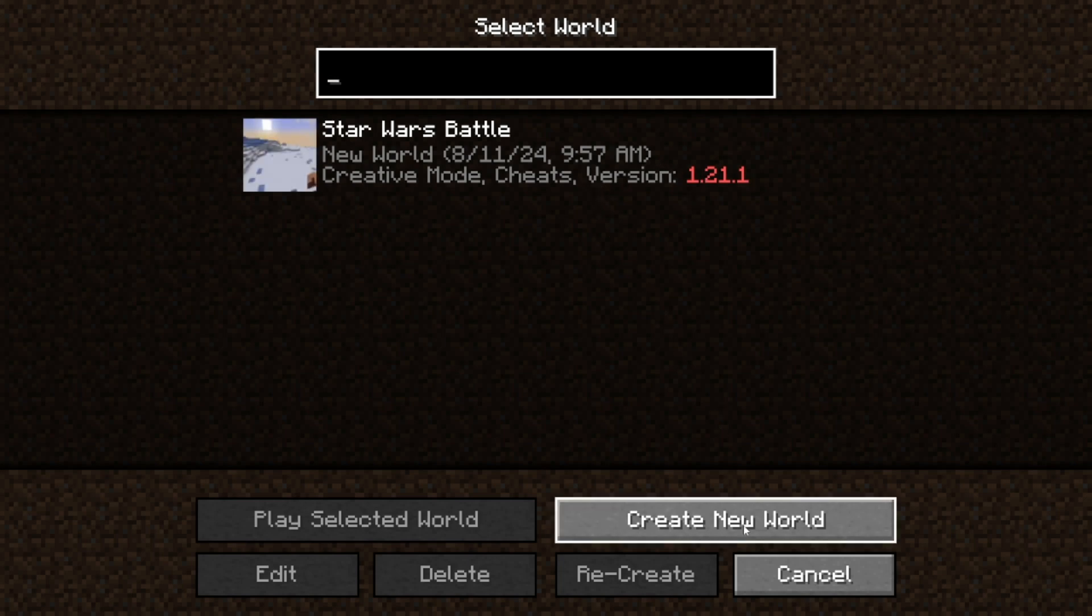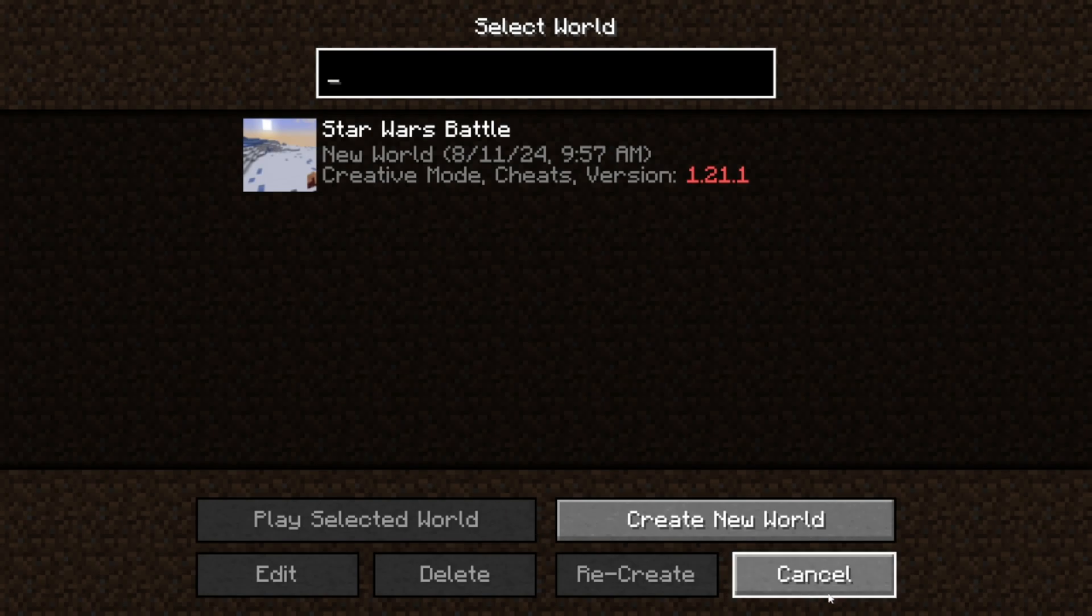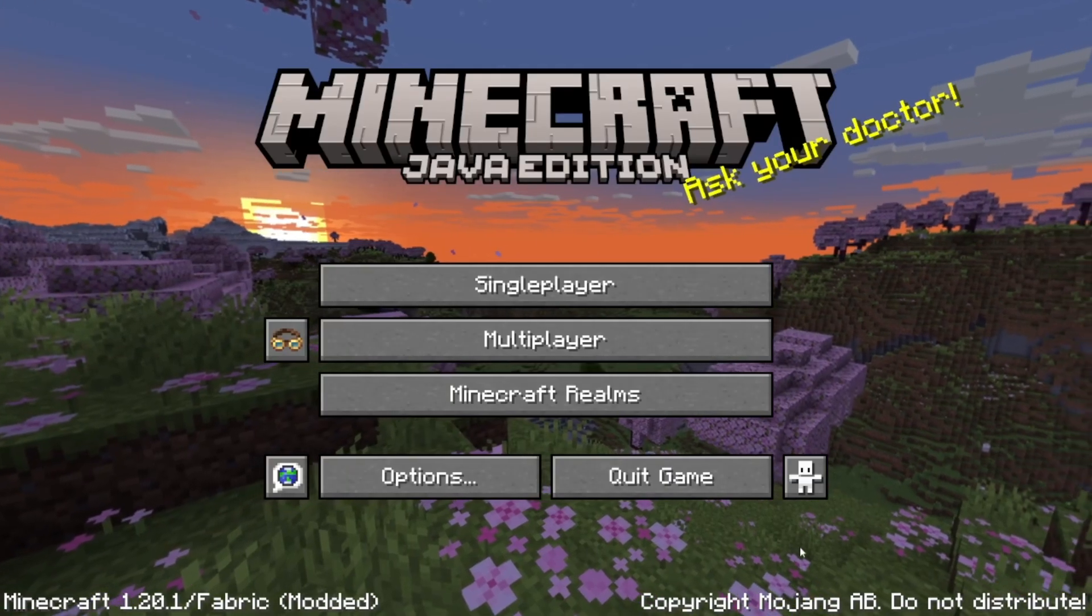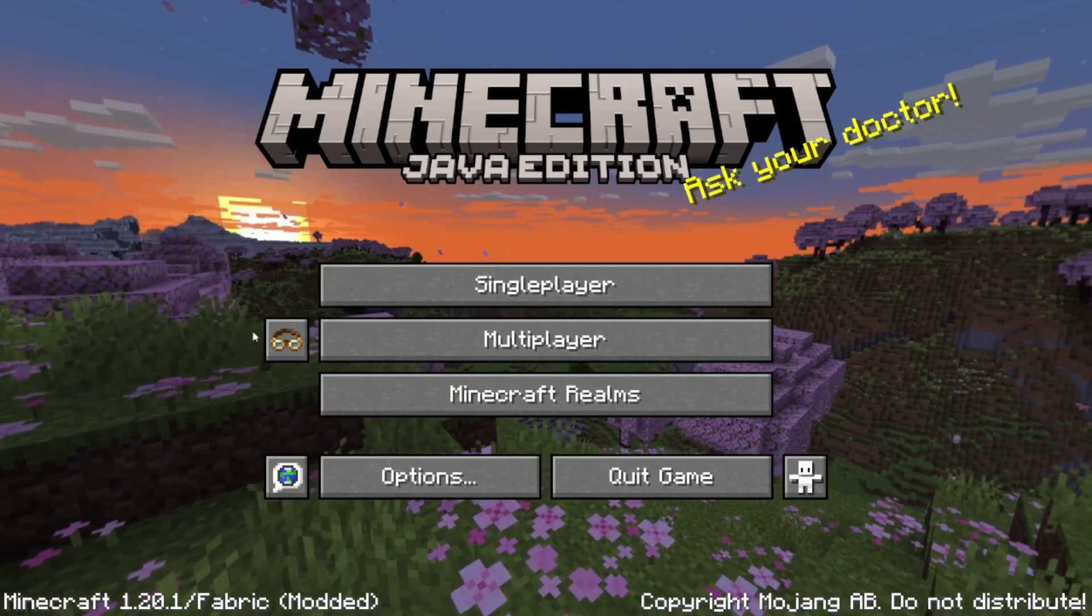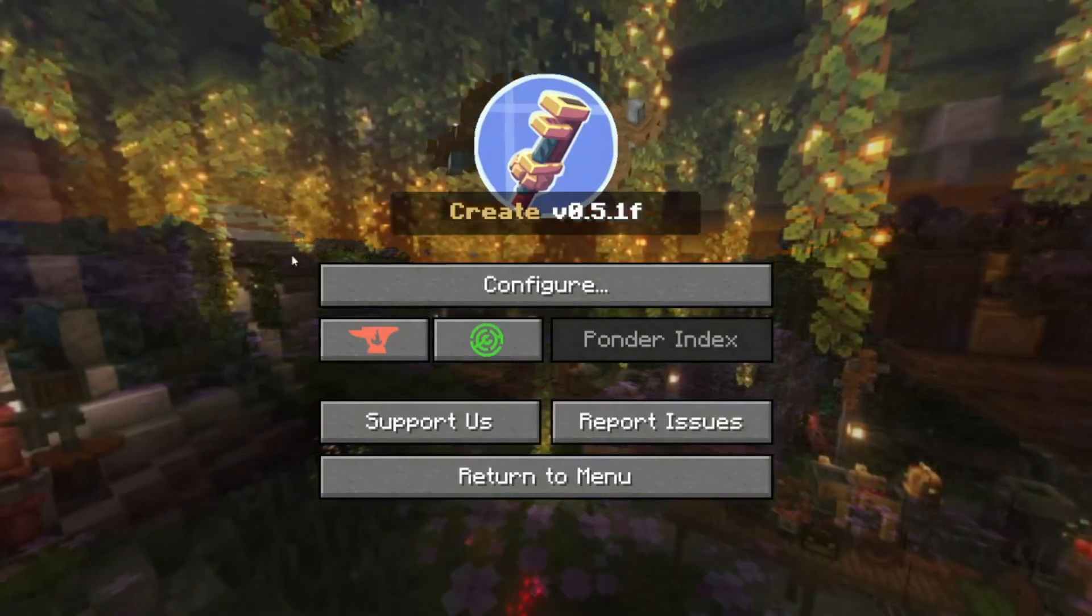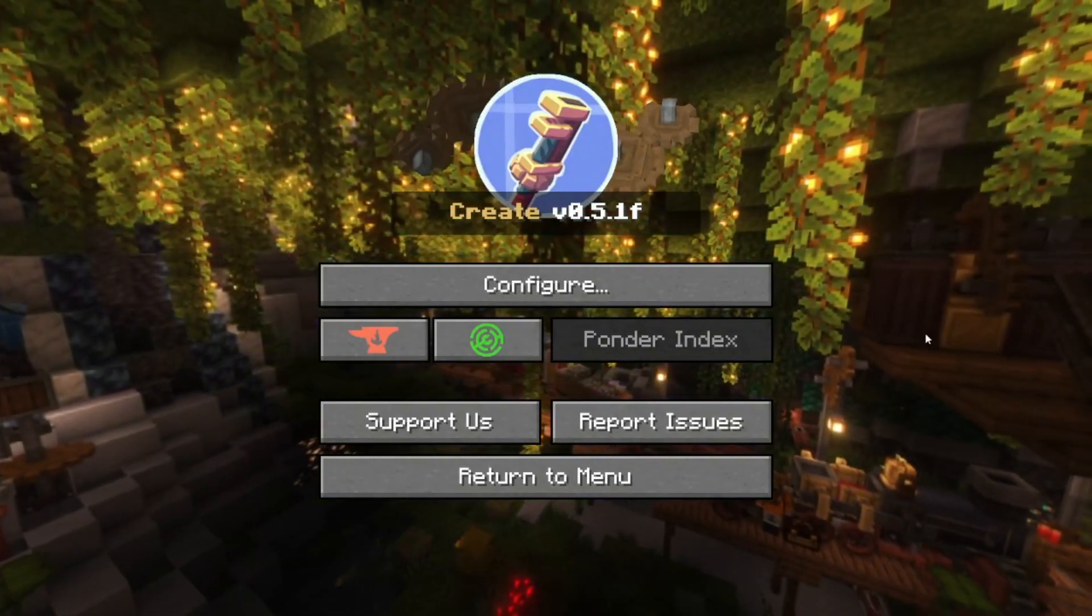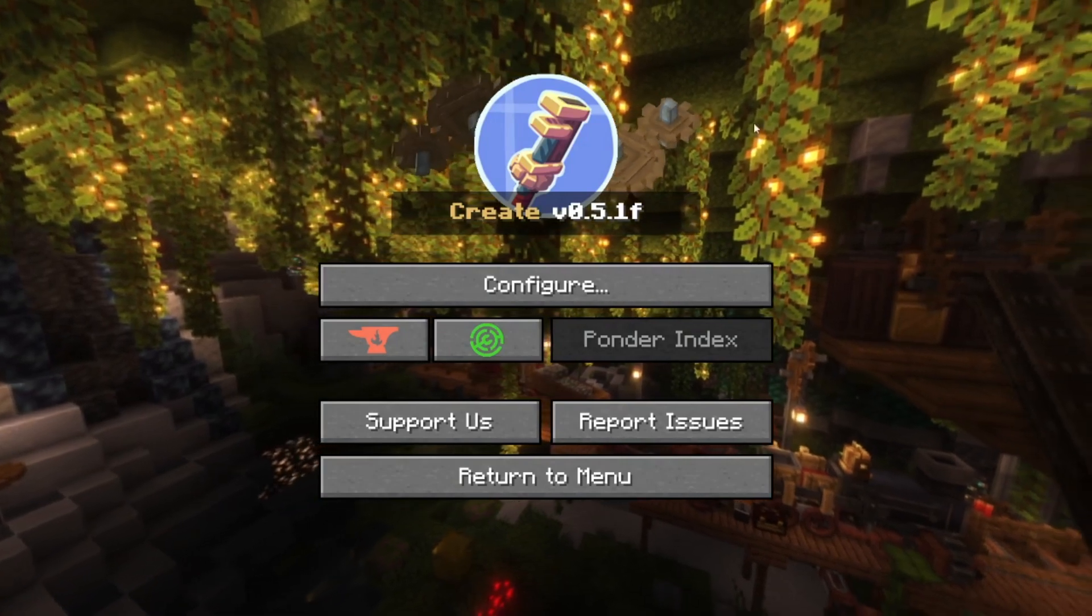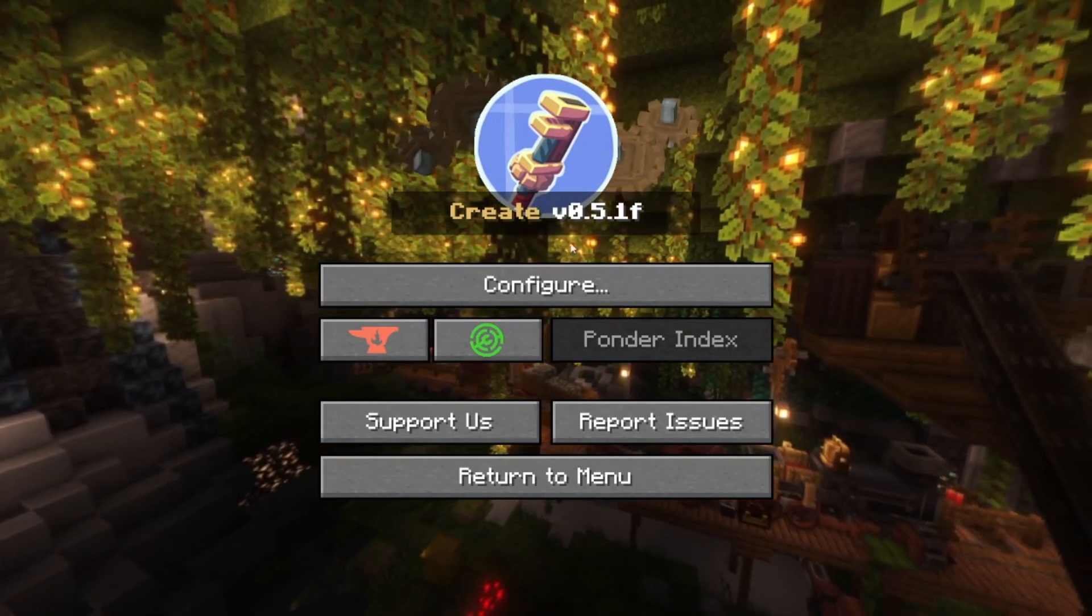You can create a new world and you can make trains, you can do whatever with Create mod. See a tutorial on how to use it. This is an amazing mod, so you can always download it, and it's really good for creative people.